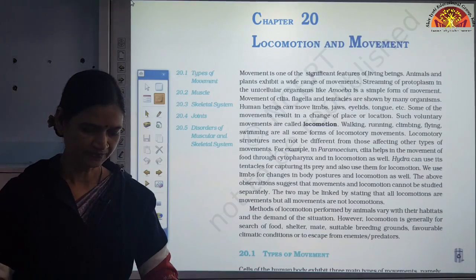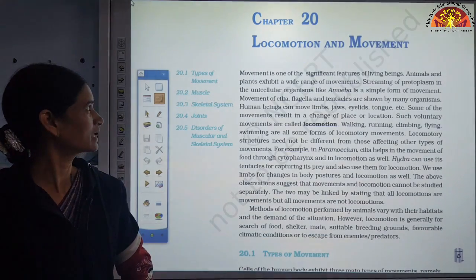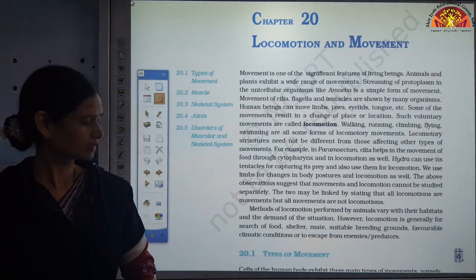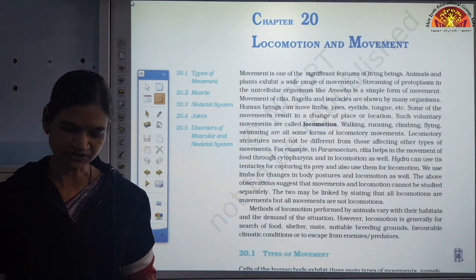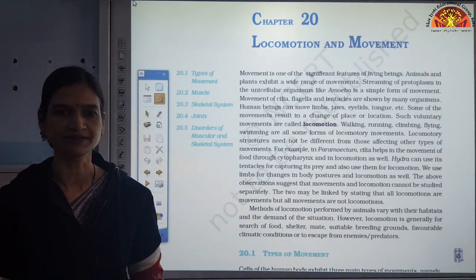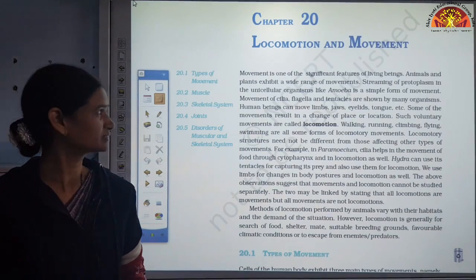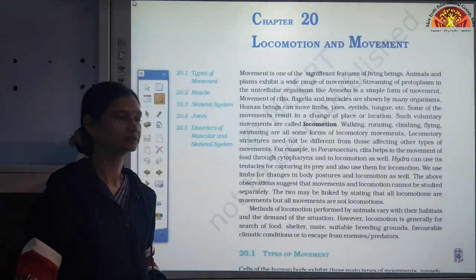So let us begin the chapter with the general introduction. I would suggest you open page number 302 in your book, Chapter 20, Locomotion and Movement.